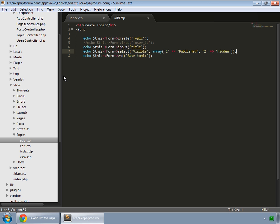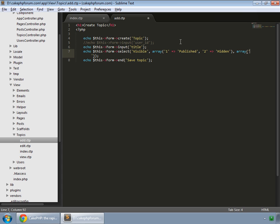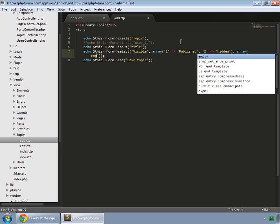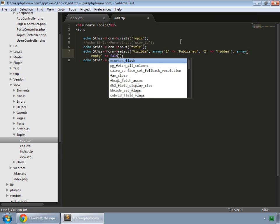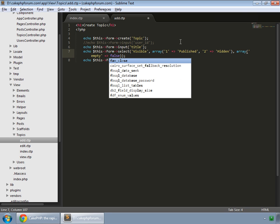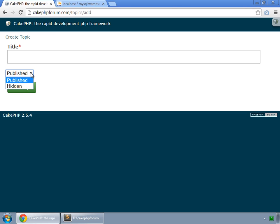So let's fix that and we pass an array and the key would be empty and value equal to false. Let's save that and reload. And you can see that now we have two things, published and hidden.